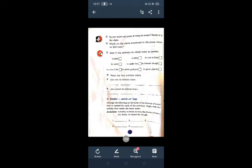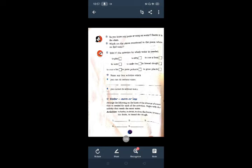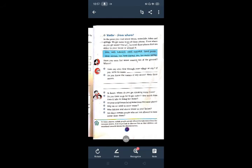Water more or less. Arrange the following on the basis of the amount of water that is needed for each of the activities. Begin with the activities that needs the most water. First we can write to water the fields. Then to clean the house. Then to bath. Fourth one is to drink. And the last one is to knead the dough.